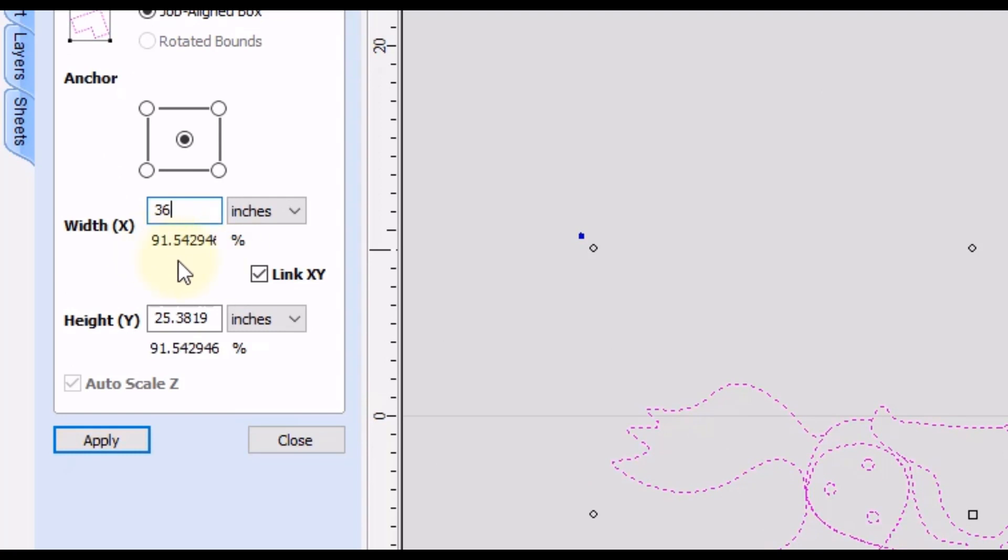And what we're after here is the percentage number underneath. Now in older versions of Vectric 10.5 and below, this was a little bit easier because you can actually select that percentage and right click and copy that value. But in version 11 and above, unfortunately you cannot select that number anymore.